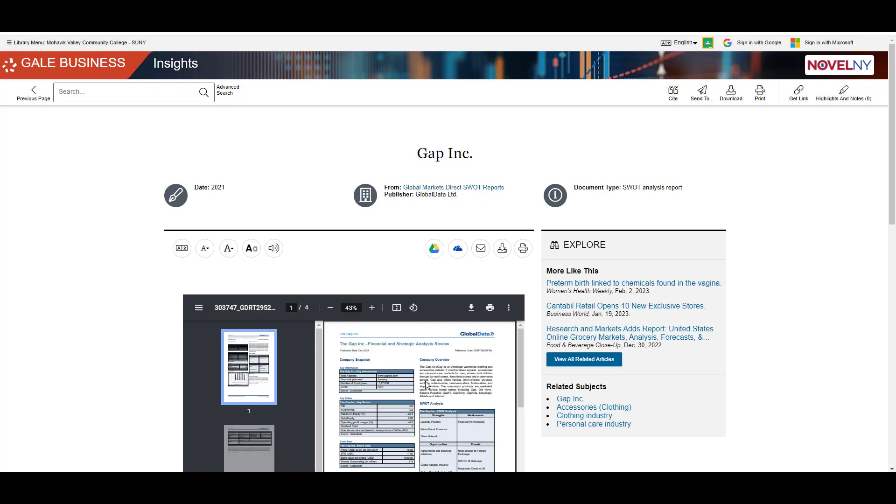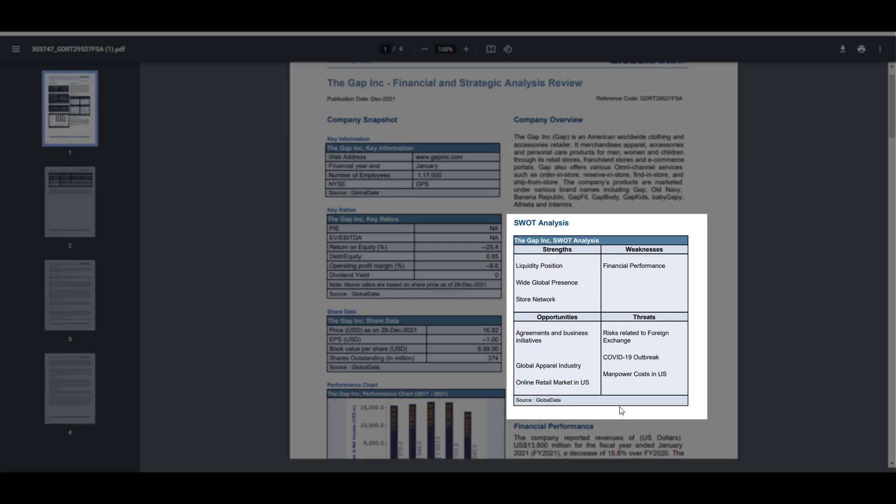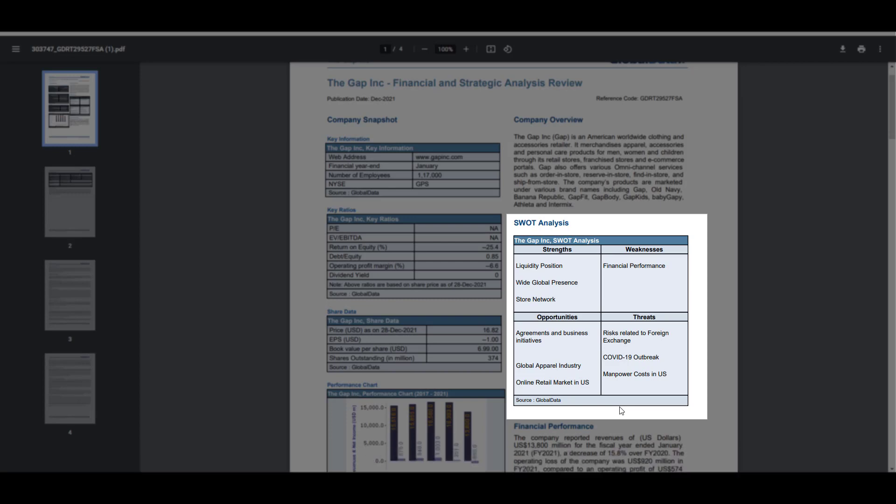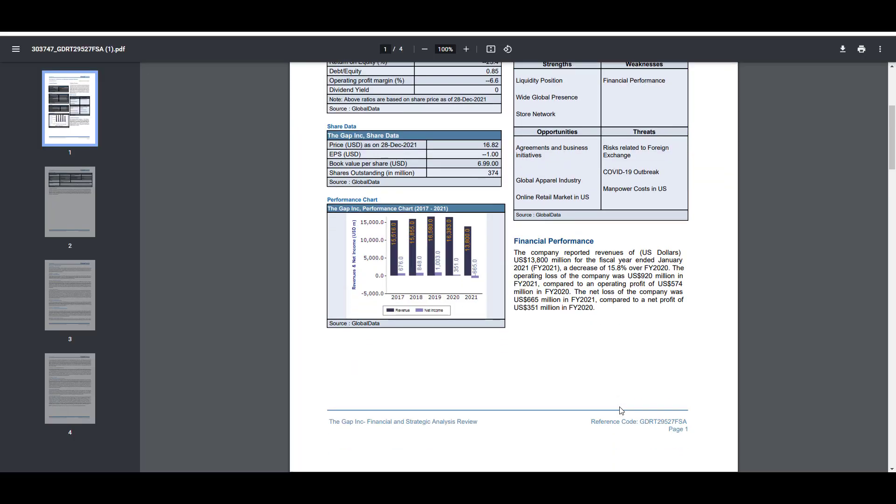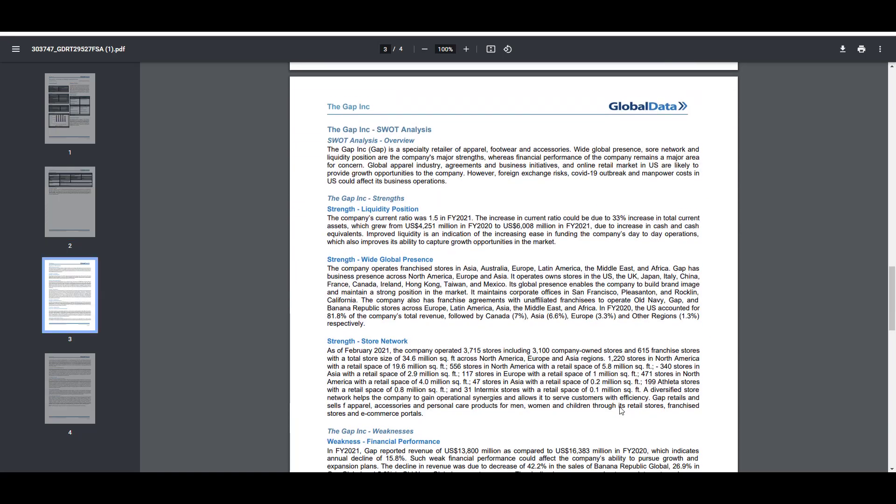In order to see it better, I like to download the report. This grid will provide an overview of the strengths, weaknesses, opportunities, and threats. There will be a more in-depth narrative further on in the report.